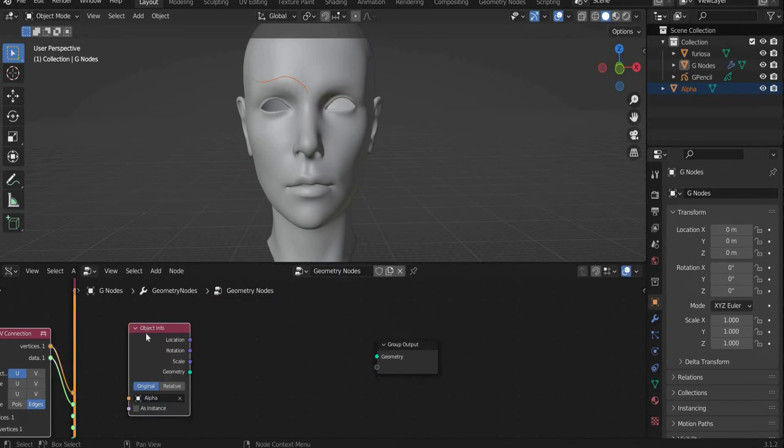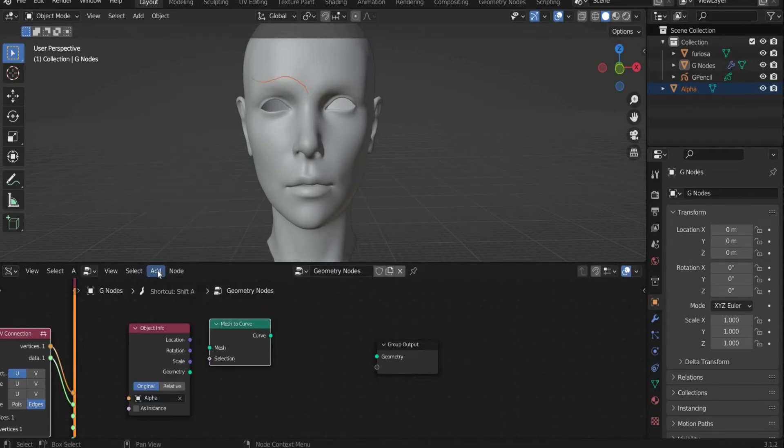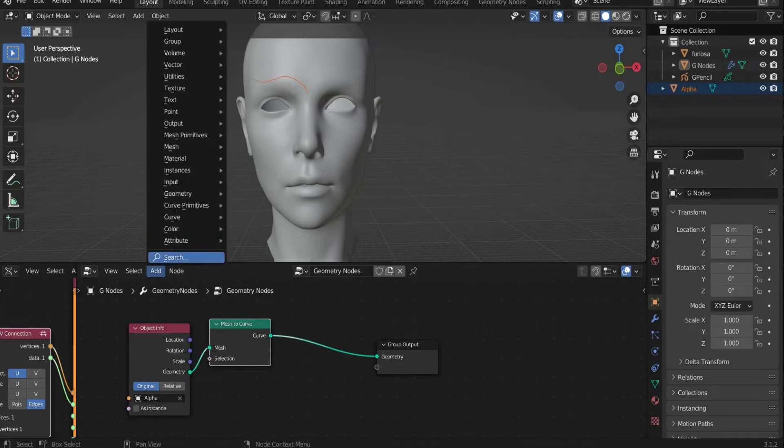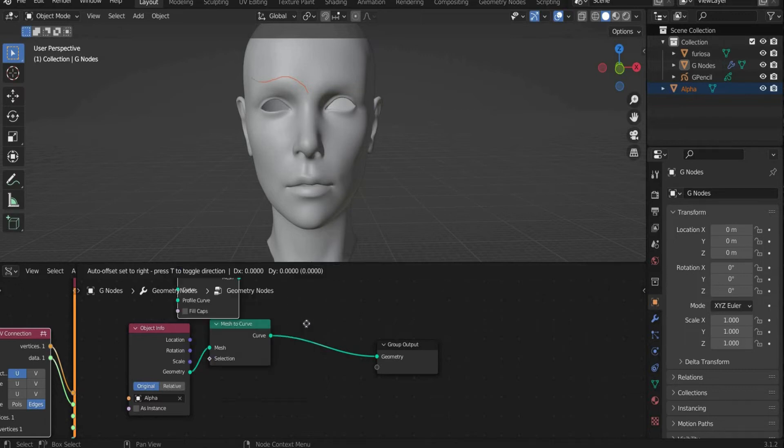Drag the layer to the right window geometry nodes. Then go under Add and select Mesh to Curve. Connect all green points.